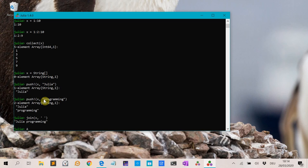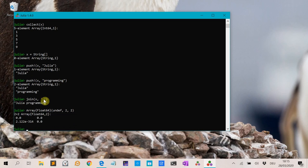We can initiate an array of floats of size 2×2 with undefined values using Array{Float64}(undef, 2, 2). That's useful when you know beforehand the size of the output and you can pre-allocate memory so that your function runs faster. You get arbitrary numbers initially.